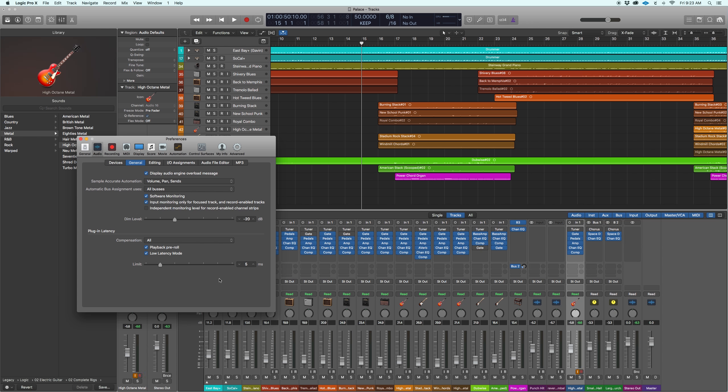And it'll let you know, like Logic will give you a prompt and say, hey, your CPU usage is too strong or whatever the warning is. But now it is right on time. And look how we're queued up for recording.